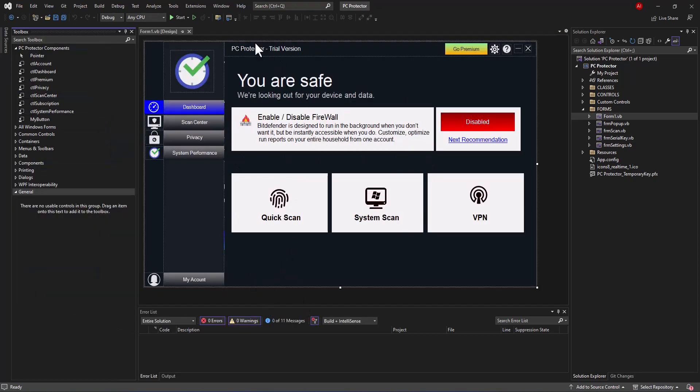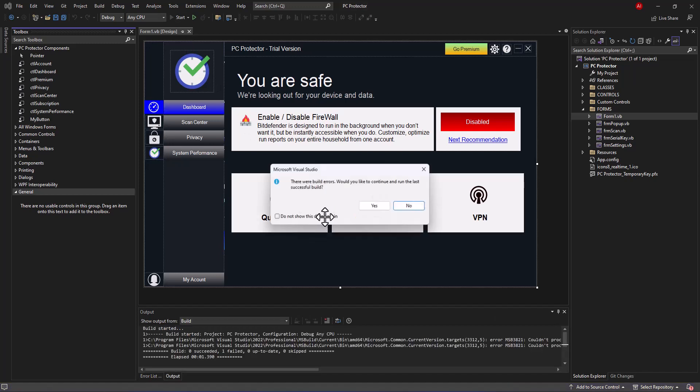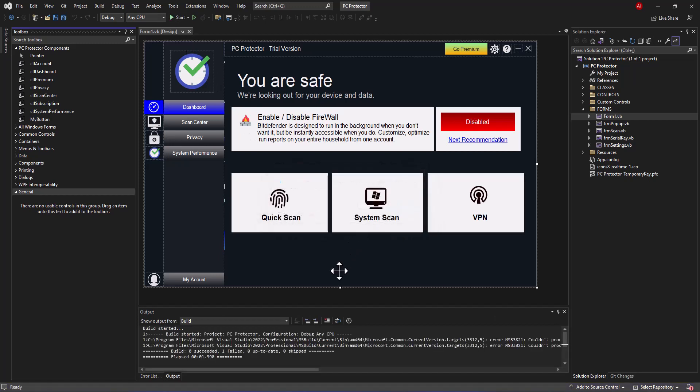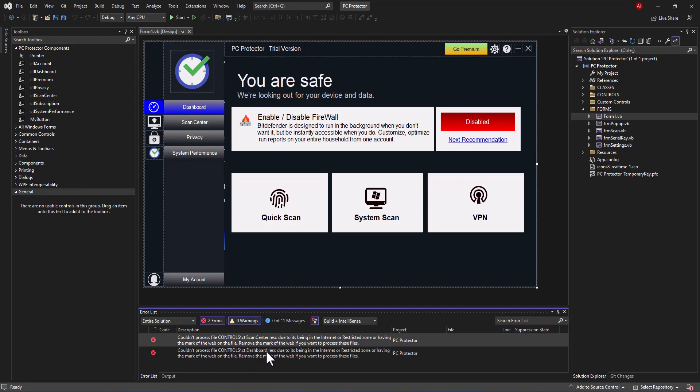Let's see the next problem. When you click on Start, the latest versions are going to tell you there are some things you have to get in touch with. The first one is actually this file. It says it's being in the internet or restricted zone or having the mark of the web. This problem is actually coming from the scan center, that is where the problem is coming from.